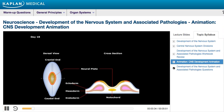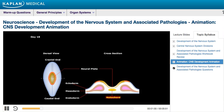By day 18 of fetal development, the ectodermal germ layer has the shape of a disc with a cranial and caudal end. The cross-section on the right illustrates three germ layers: the ectoderm, mesoderm, and endoderm. At this point, the notochord has induced the overlying ectoderm to thicken and form the neural plate.